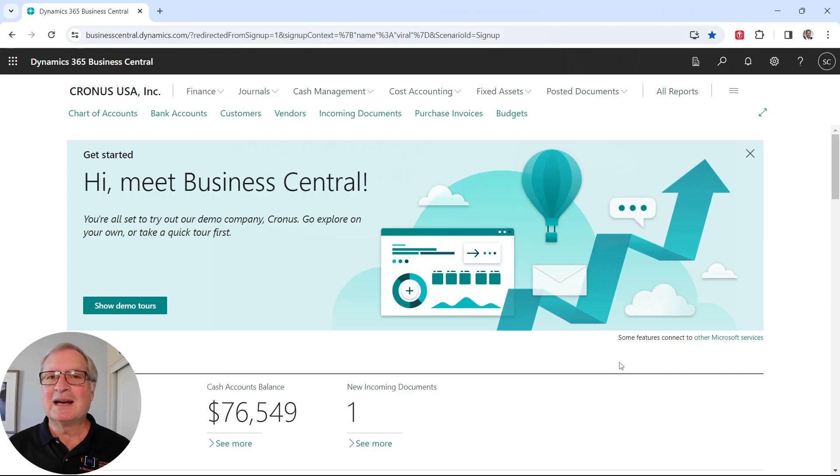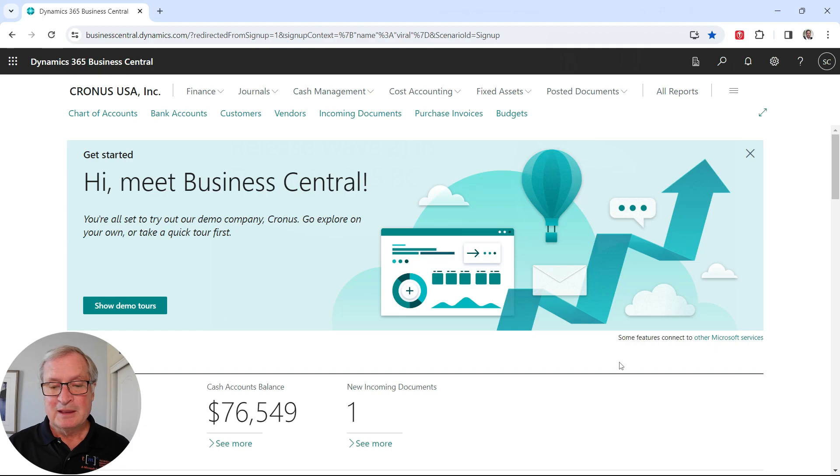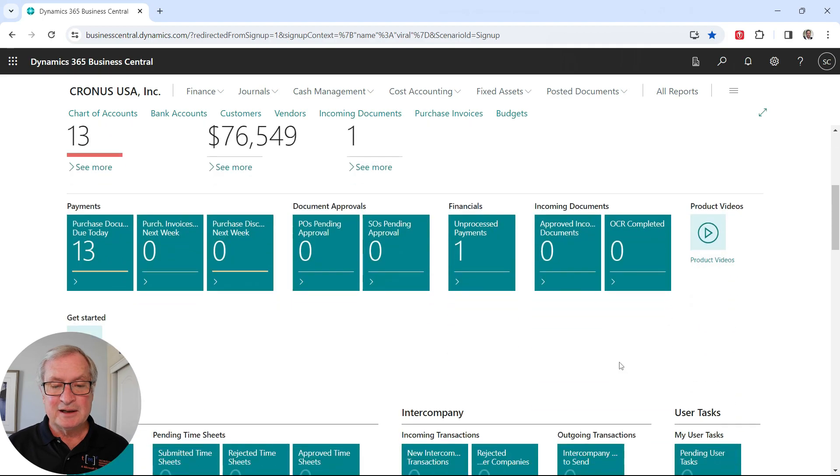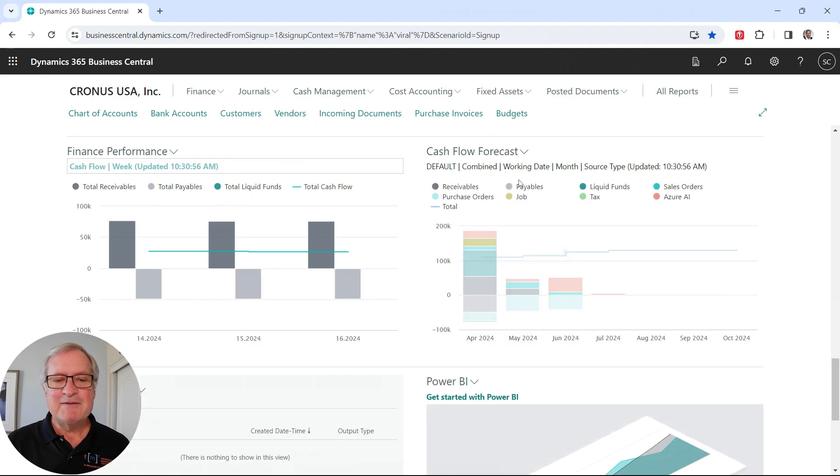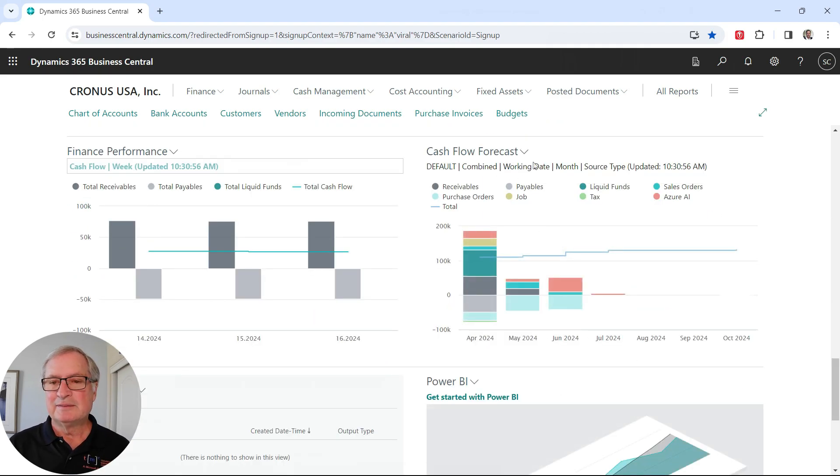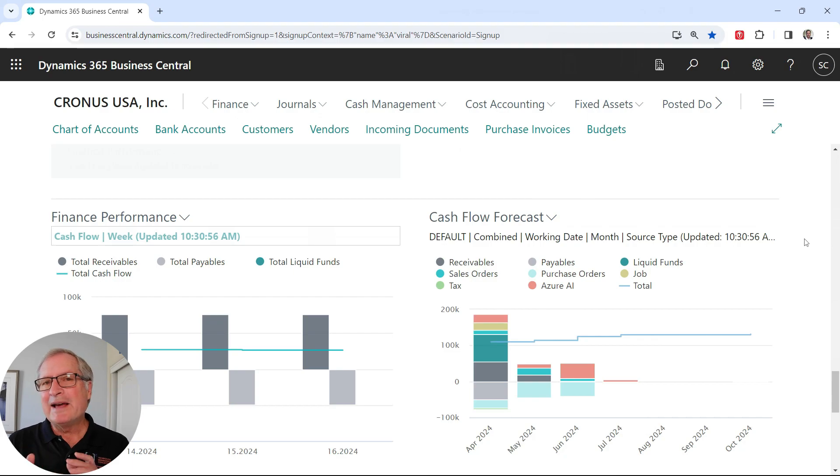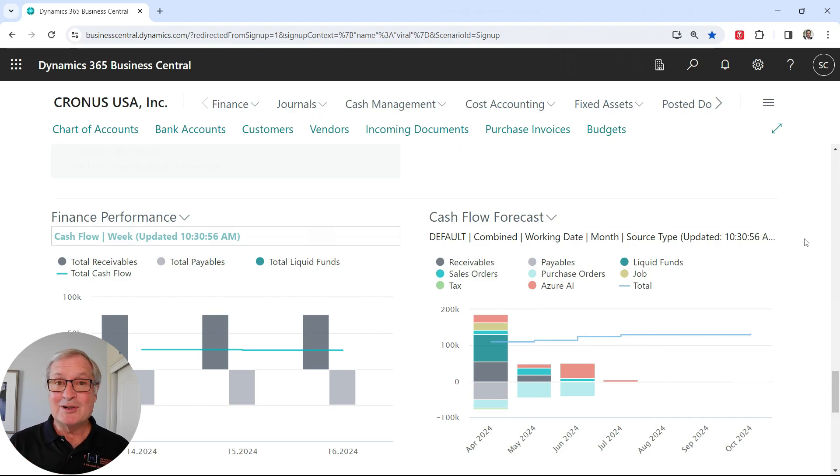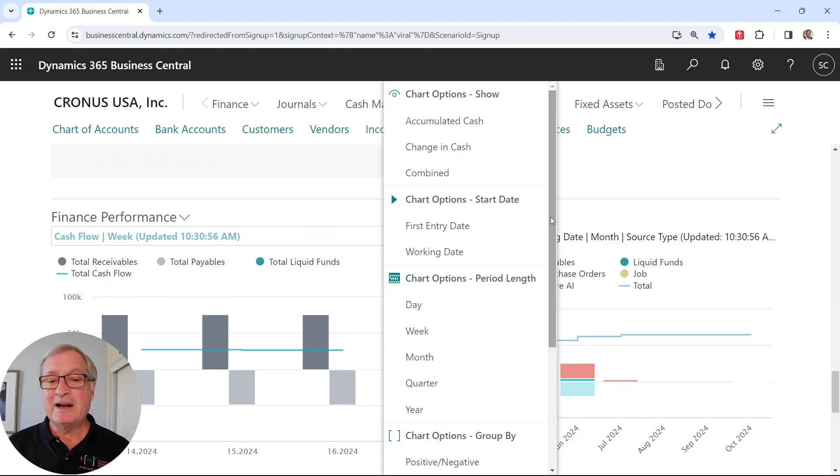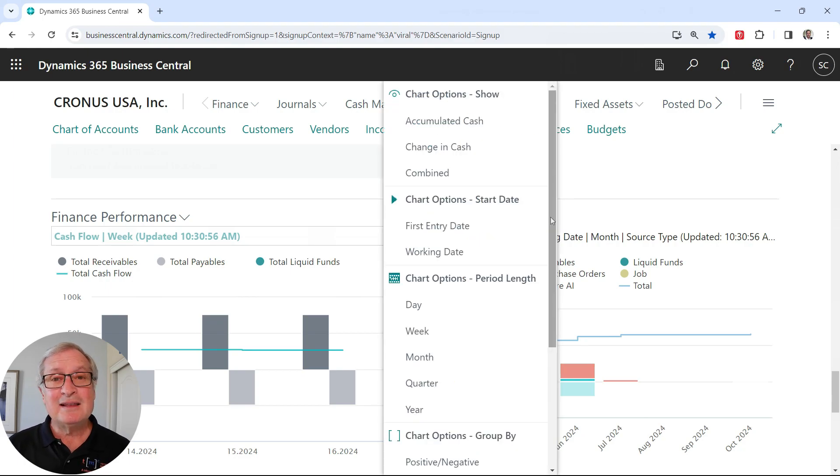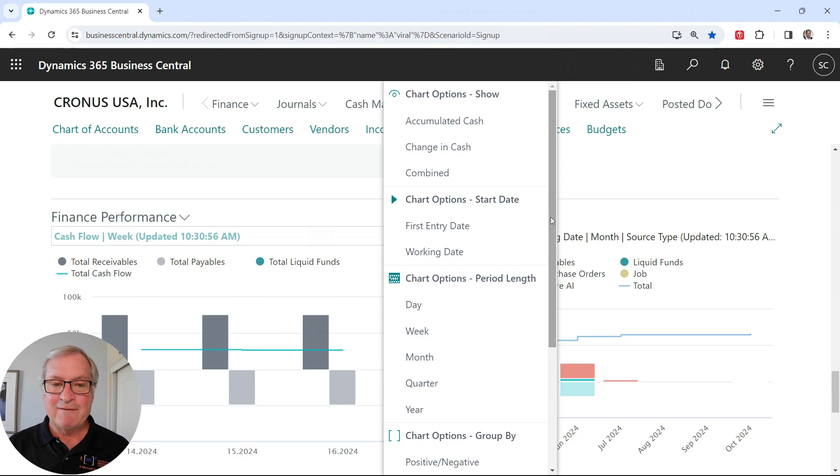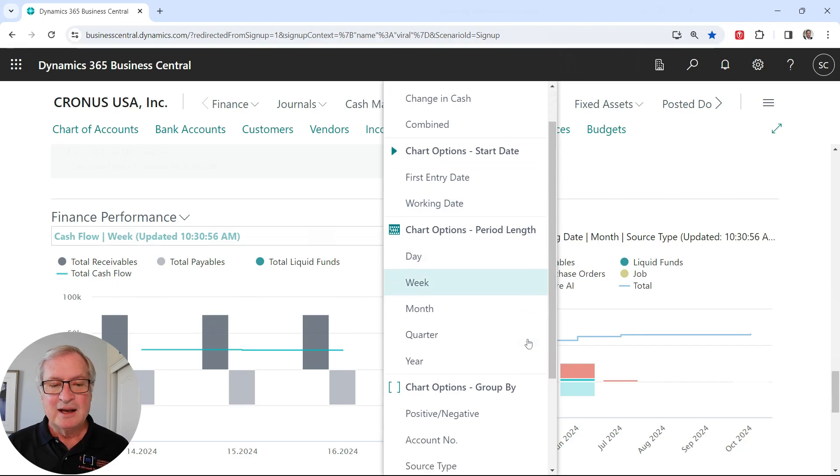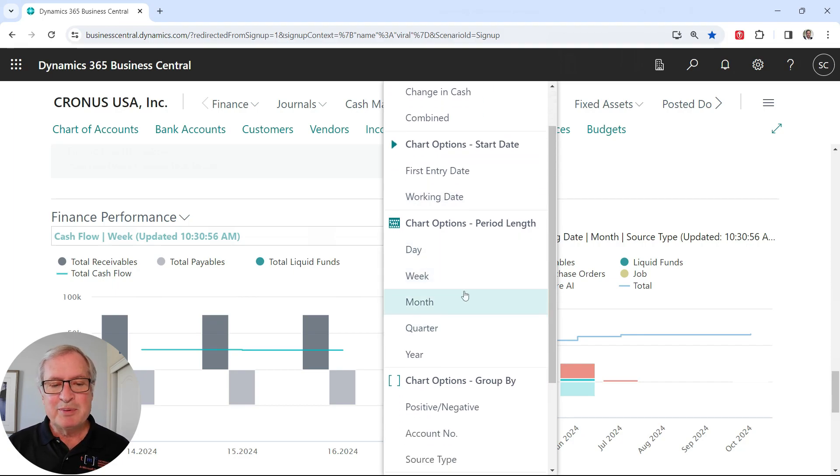But one of the best ways to look at this is on the roll center for the accountant. If I scroll down here, I have the cash flow forecast right here. What I like about this particular graph is, first of all, it's a nice graph. There's a lot of information in it, but I also have the ability to access almost anything in the cash flow functionality from this graph. You can see I can do the drop down here. I can change the period length that I'm looking at.